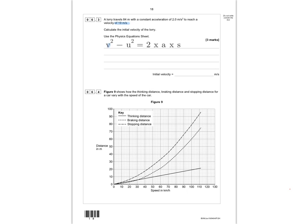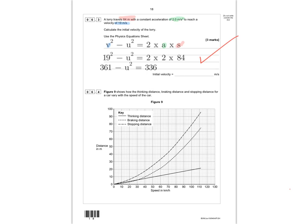Substituting the values: 19² = u² + 2 × 2 × 84. That gives us 361 = u² + 336. We get the first mark for correctly substituting into the equation. Rearranging: 361 − 336 = u², so u² = 25.